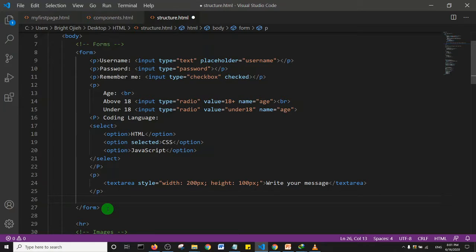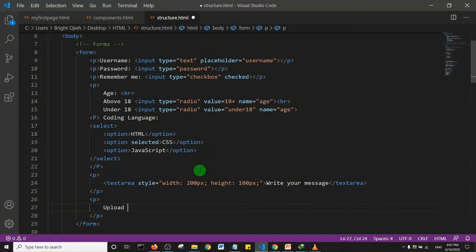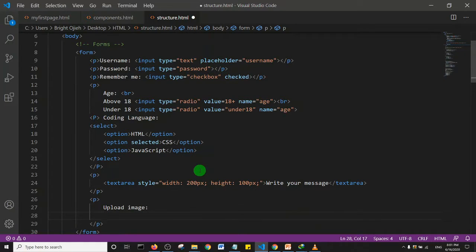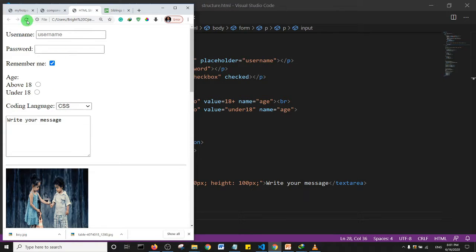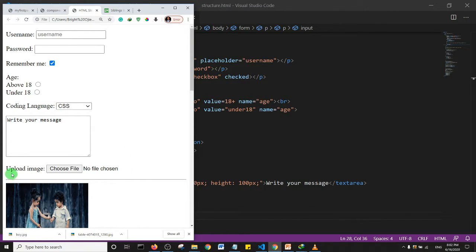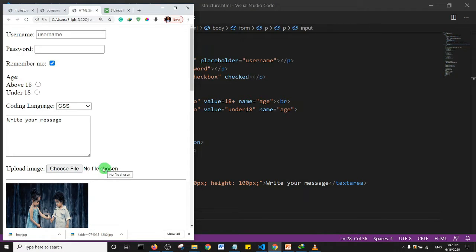Next we'll look at file upload. I'll create another paragraph with the label 'upload image' and create an input with type 'file'. Save and go to the browser — we have 'upload image' with a 'choose file' button that redirects to your computer's file system. Since I haven't chosen any file, it says 'no file chosen'.